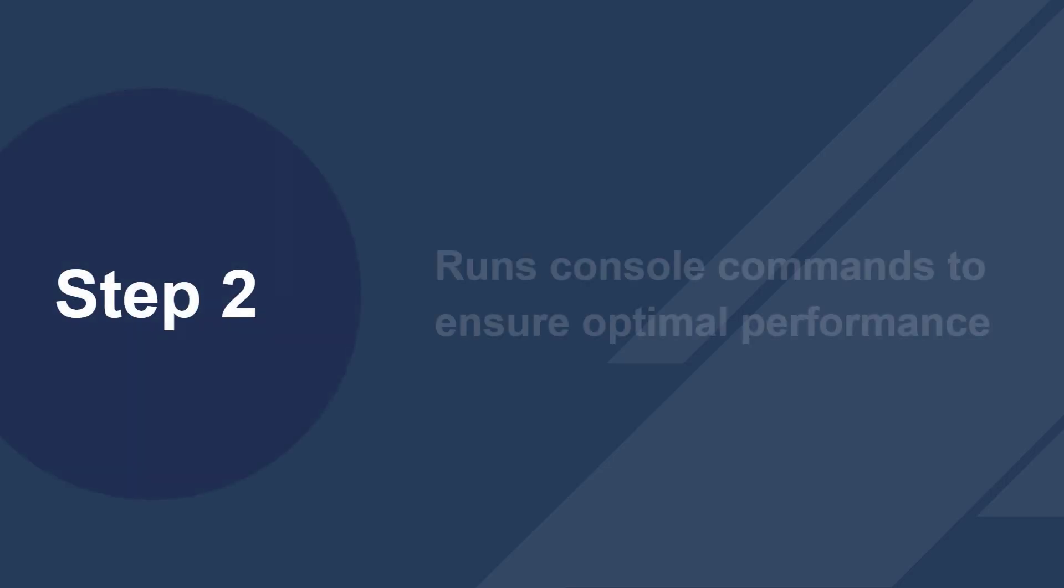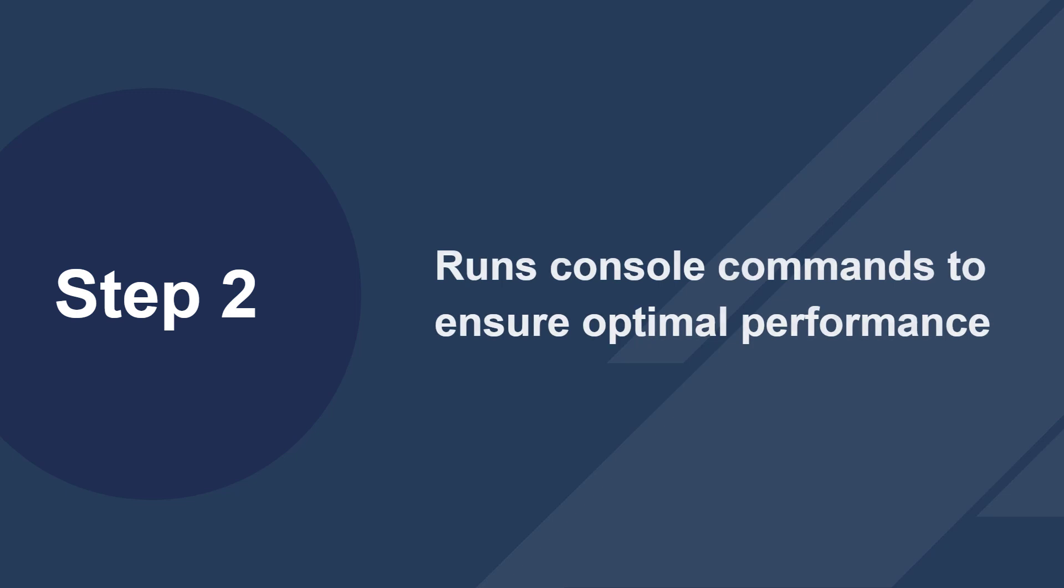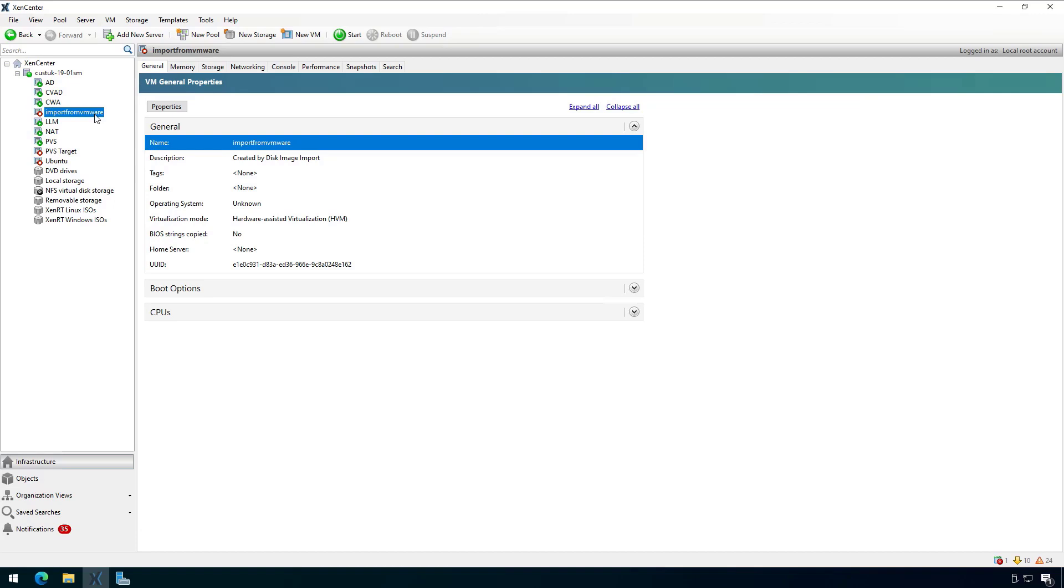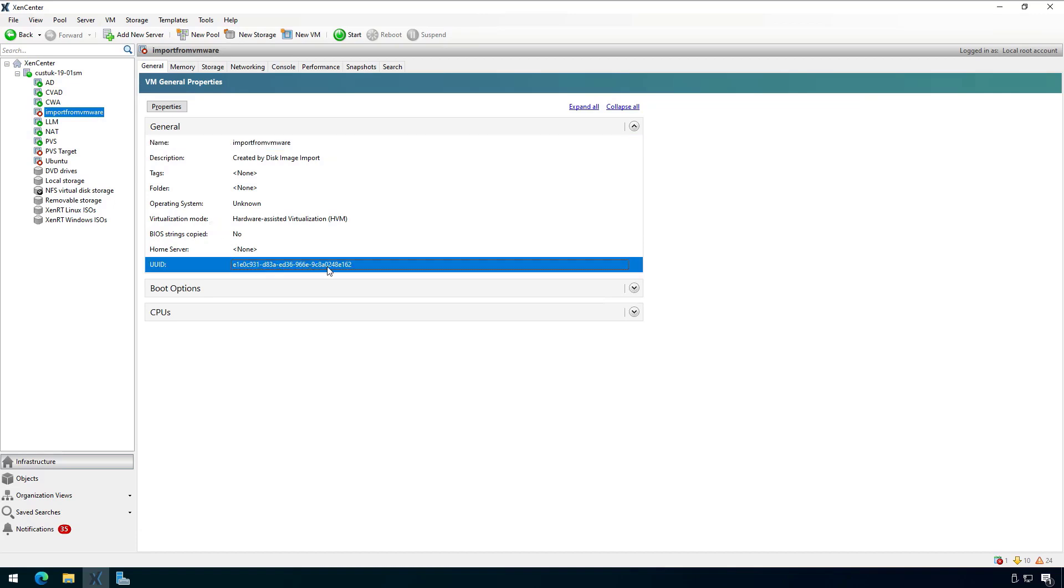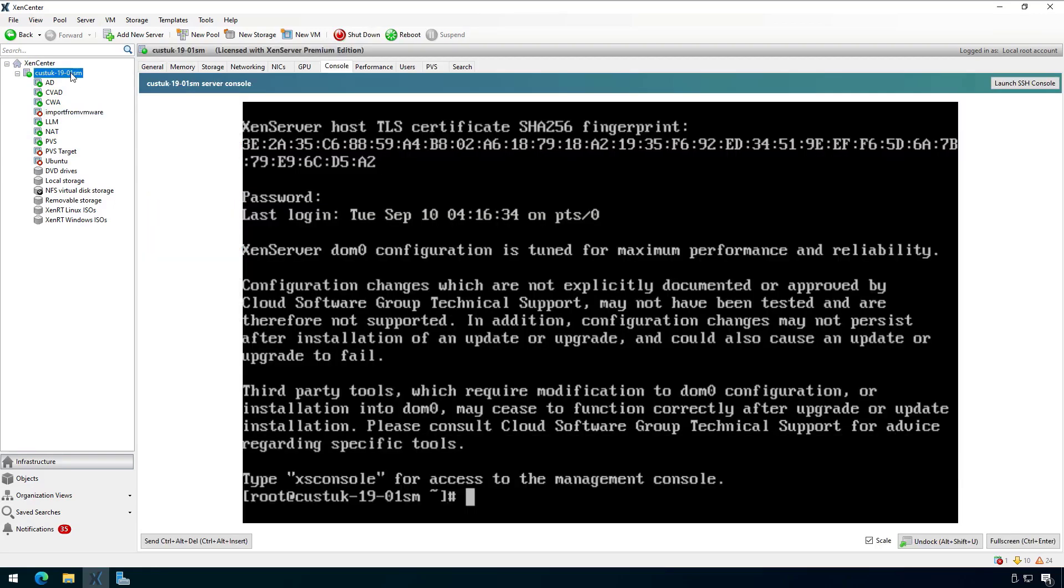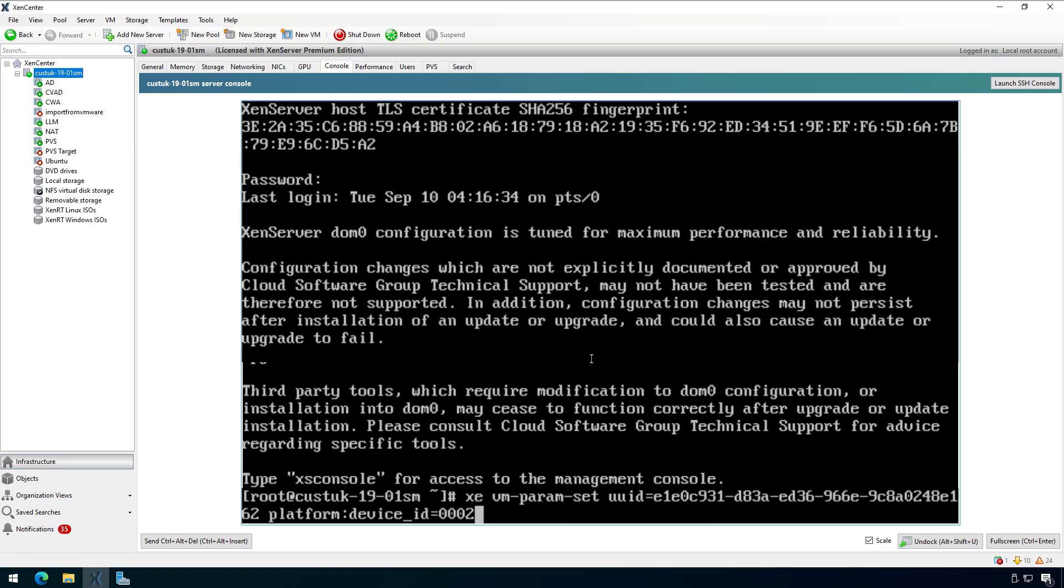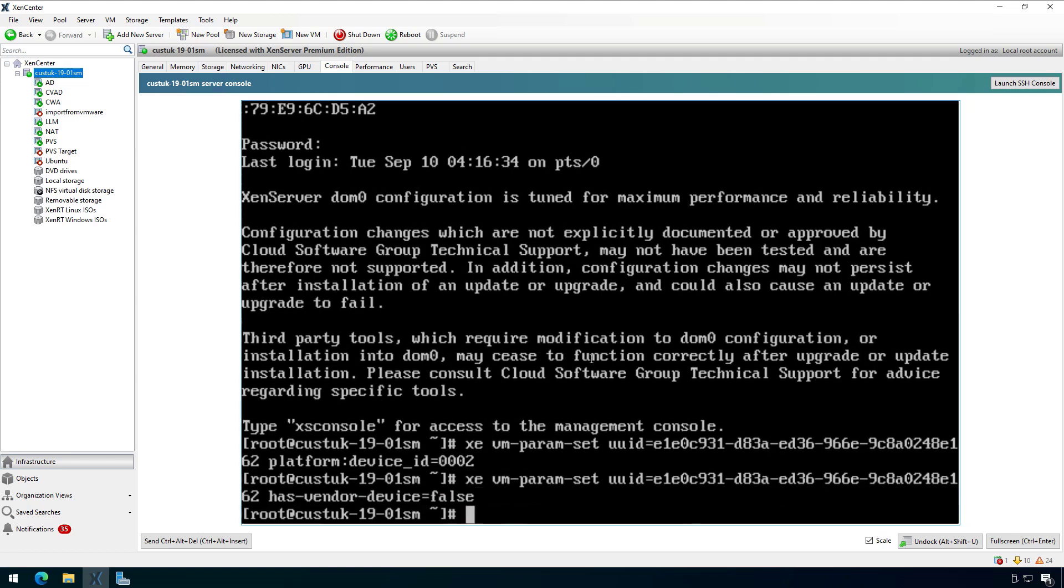Now on to step two, we will run two console commands required for newly imported VMs to ensure optimal performance. On the general tab of the VM, I will copy the UUID. And I'll click on my host and go to the console tab and run these two commands to set the platform device ID to 0002 and the has vendor device flag to false. Both of these commands are in the migration guide.